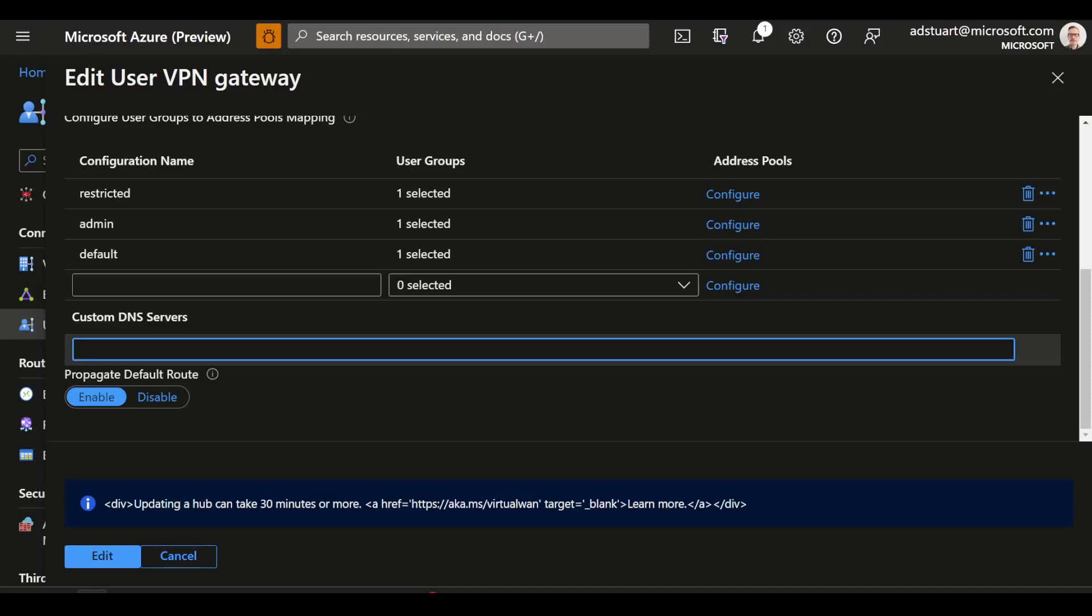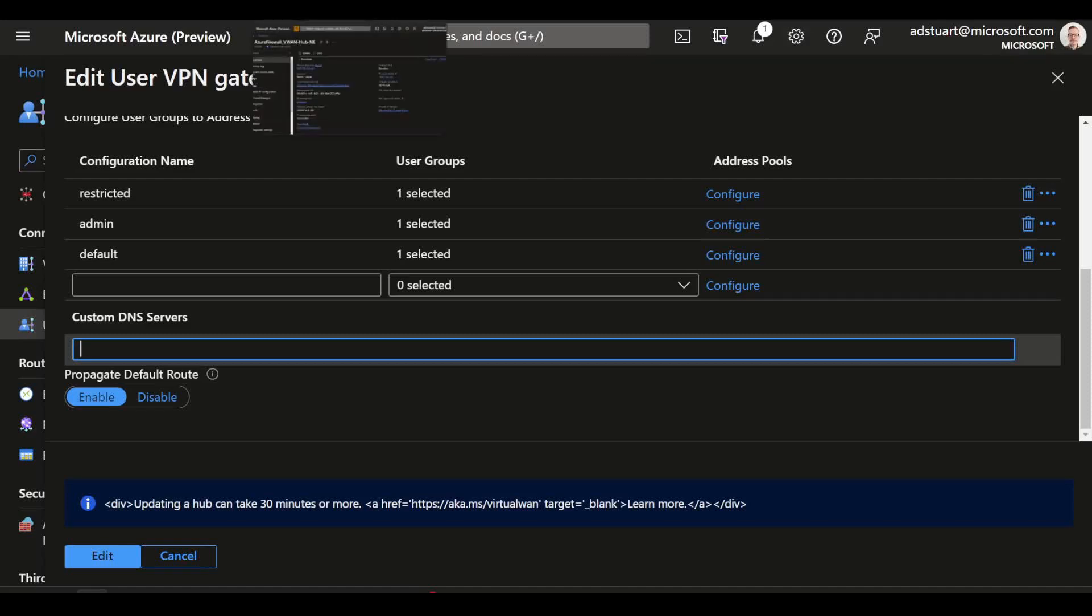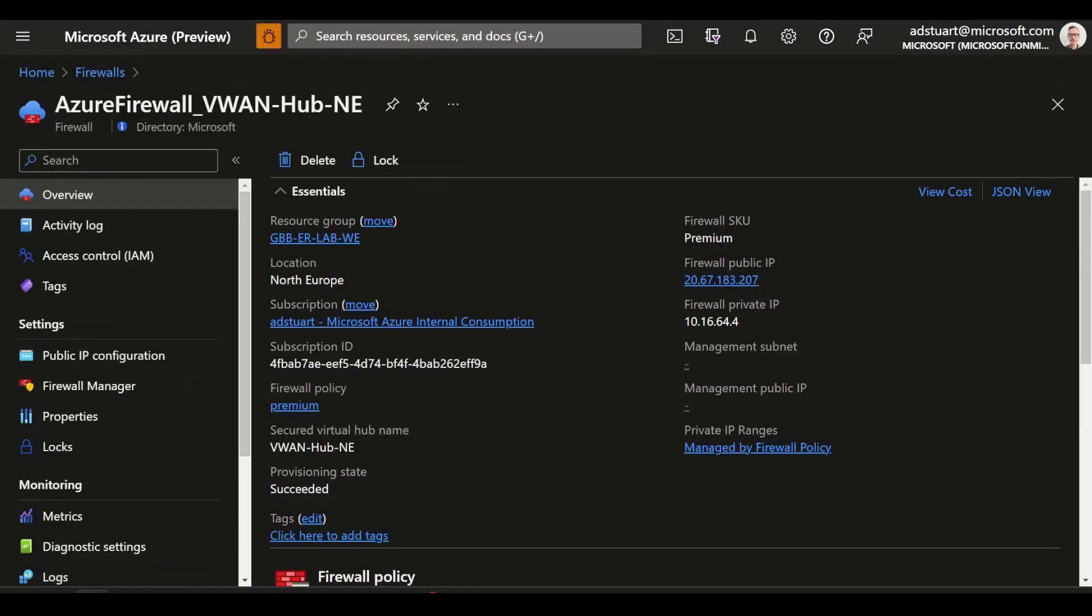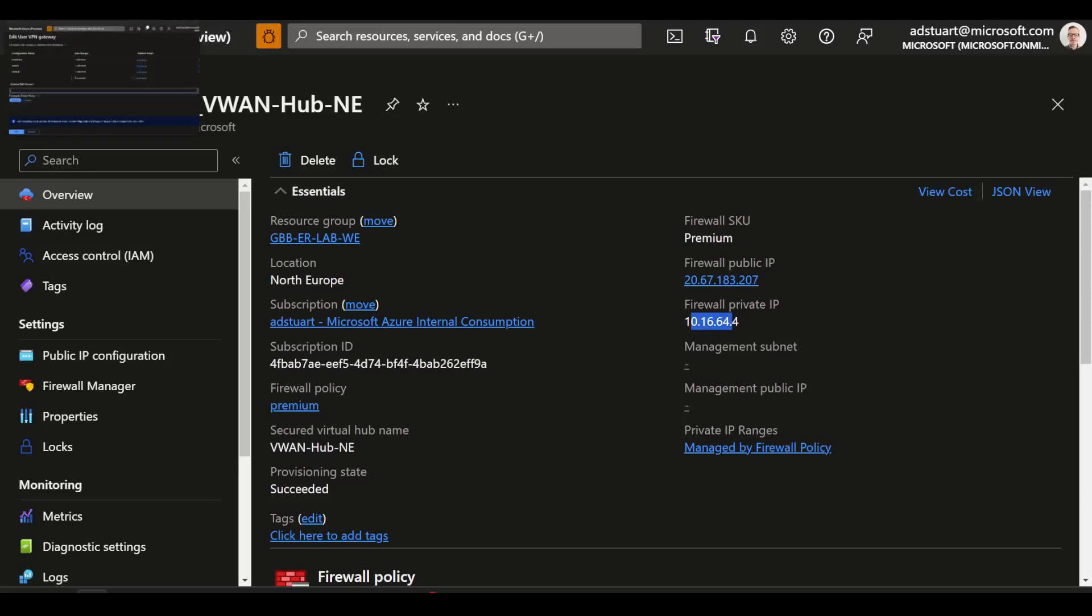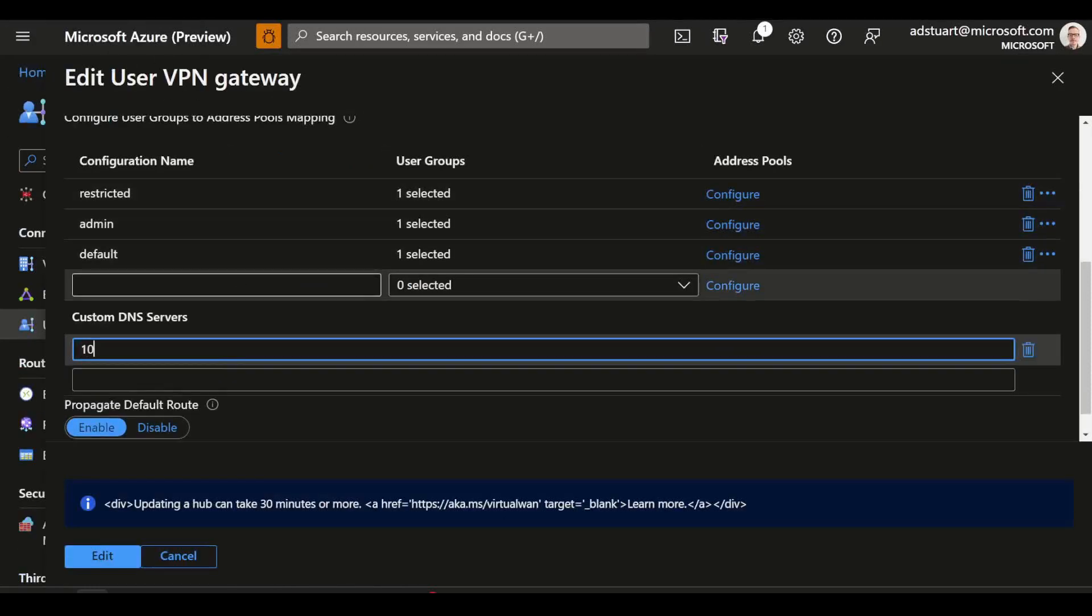But because I've also got Azure Firewall configured, as we talked about already, I'm going to leverage the fact that Azure Firewall can be a DNS proxy as well, which I've enabled. So I'm going to use the private IP of the firewall there, 10.16.64.4.